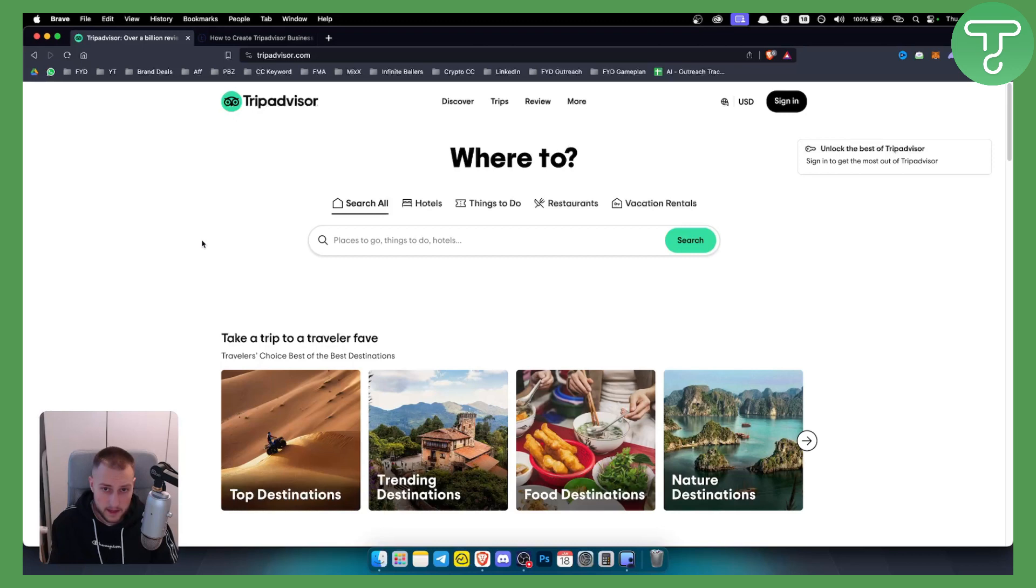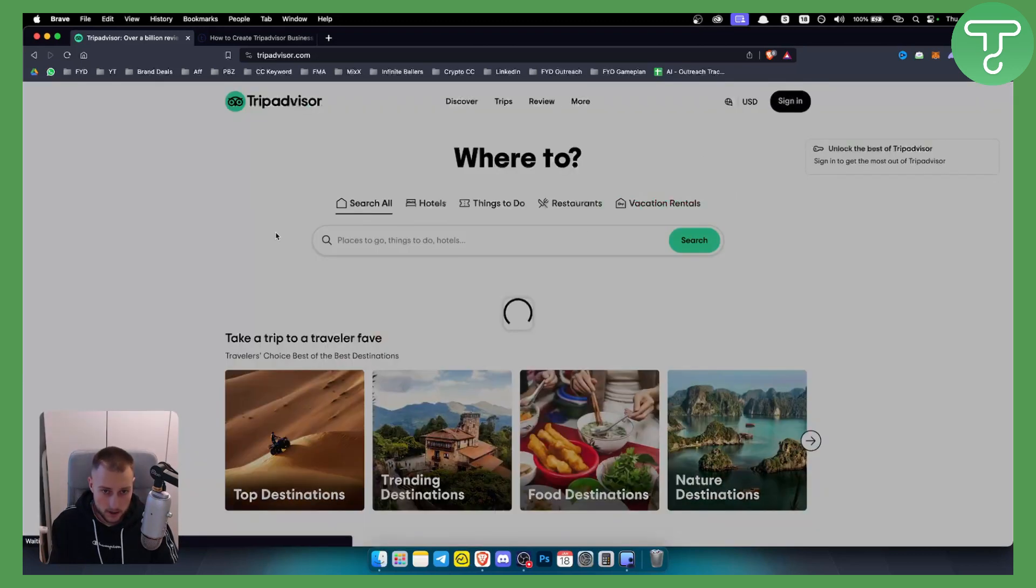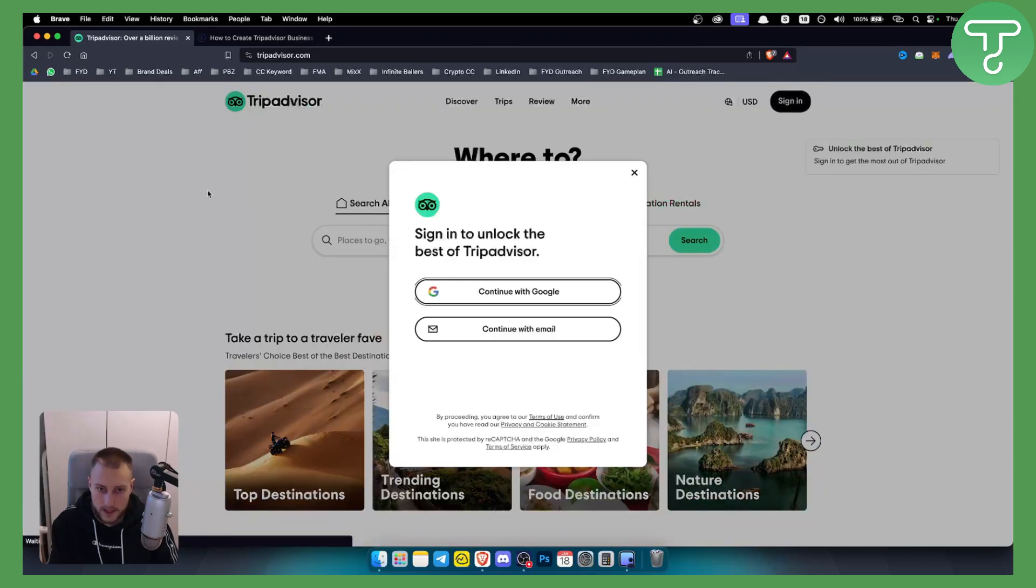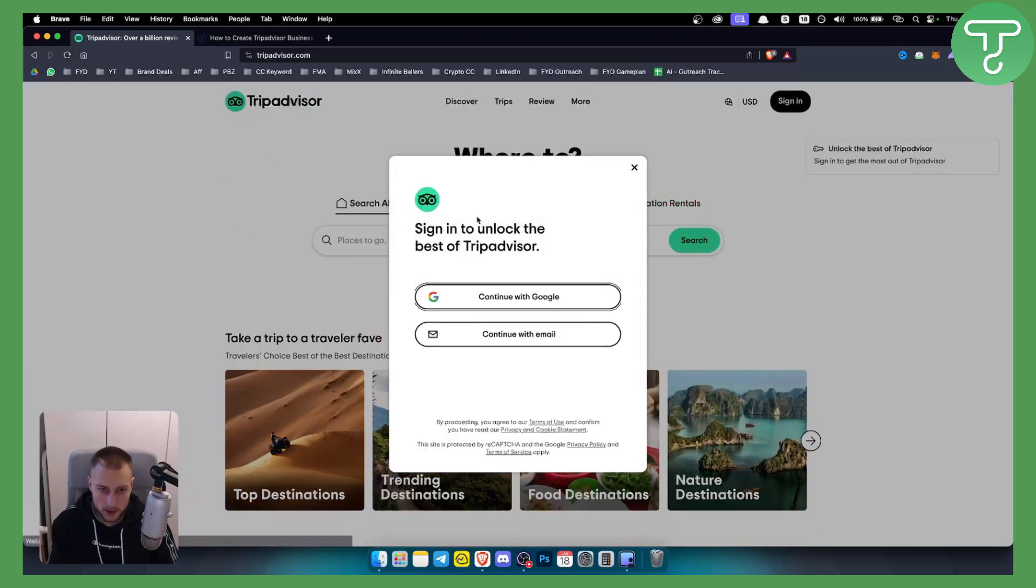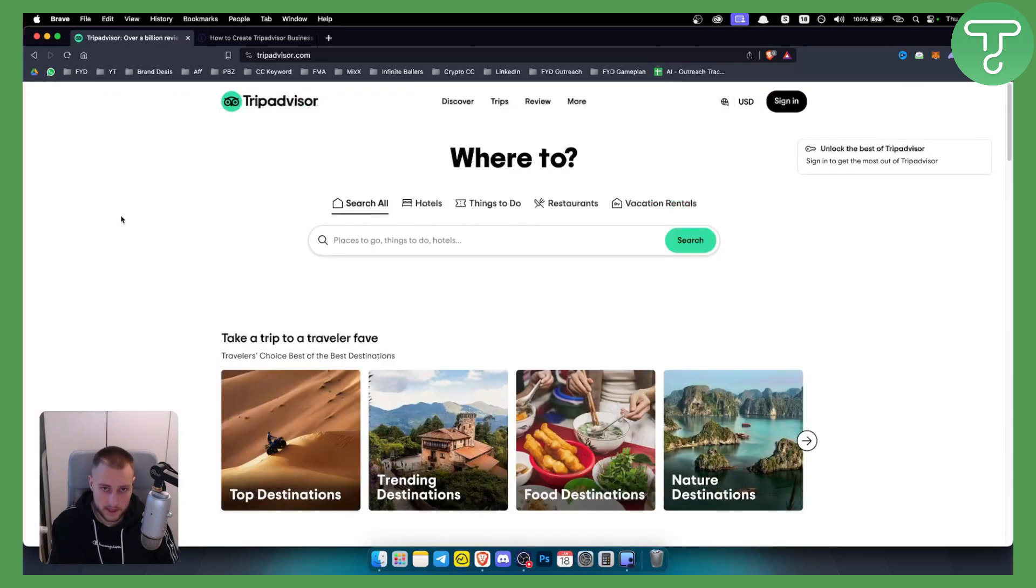Now the first thing that you want to do is you want to go to sign in here and you will need to go and sign in into your TripAdvisor account.